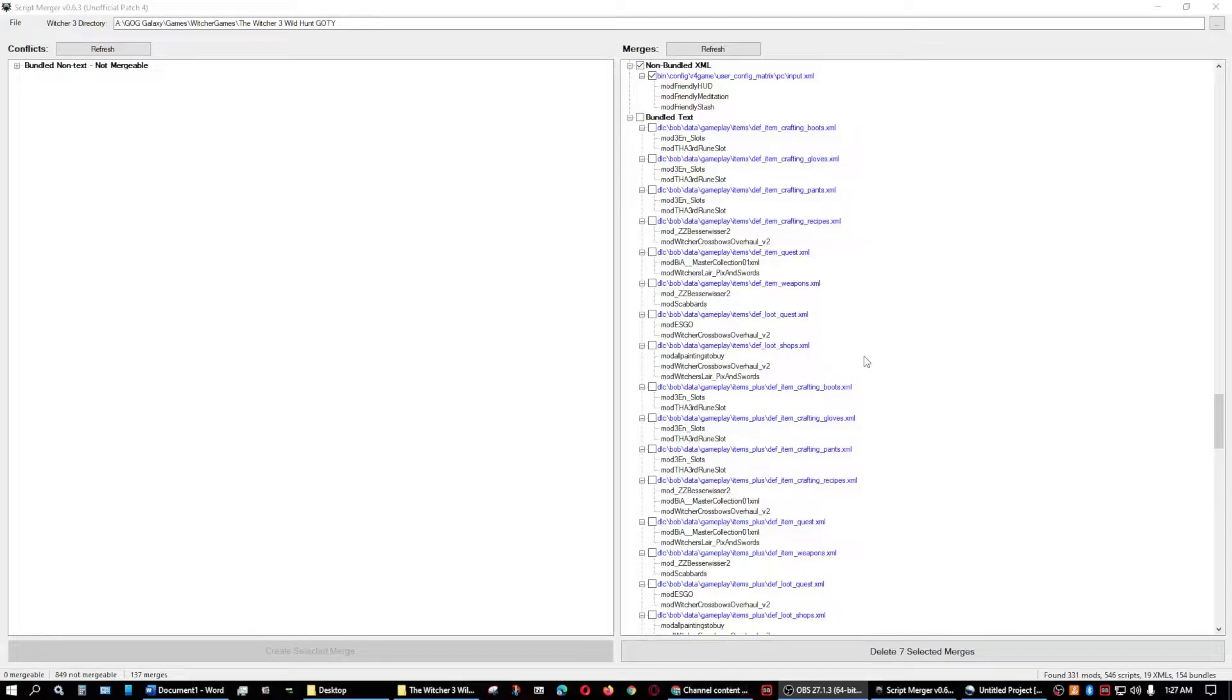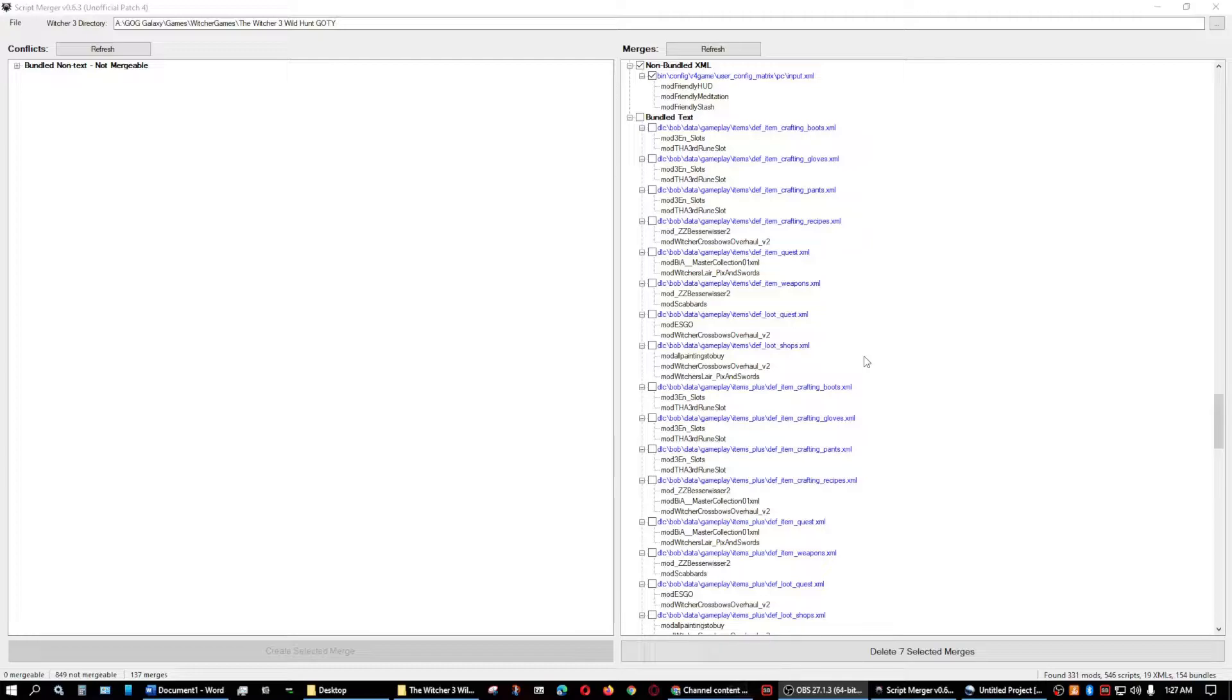Hello everybody, BadWolf here with another video on modding the Witcher 3 Wild Hunt. This video is script merging part 3, and in this video I will show you the merging of the non-bundled XML files and the bundled text.